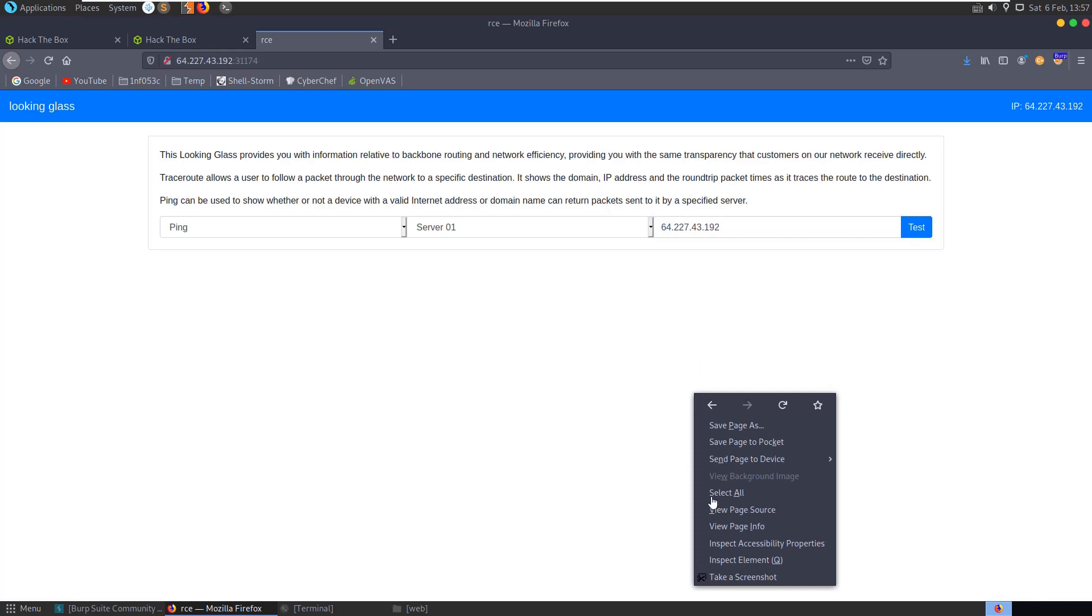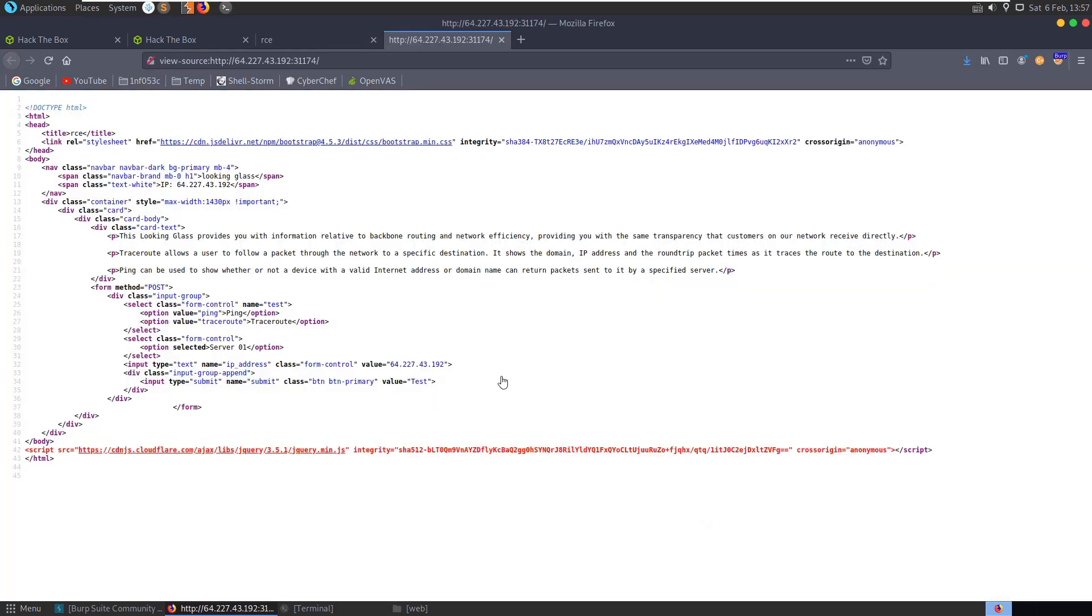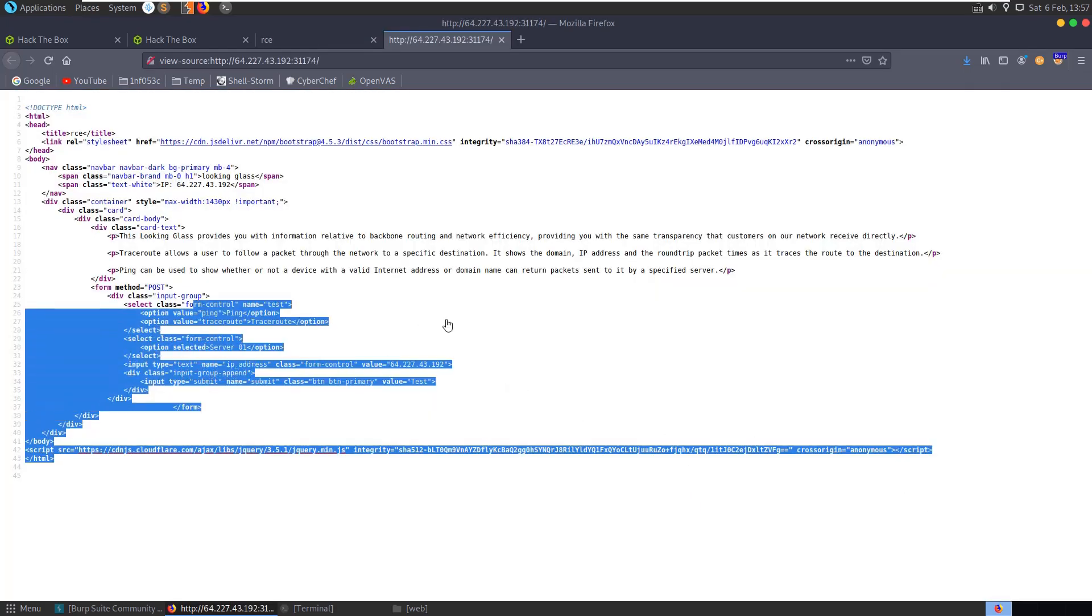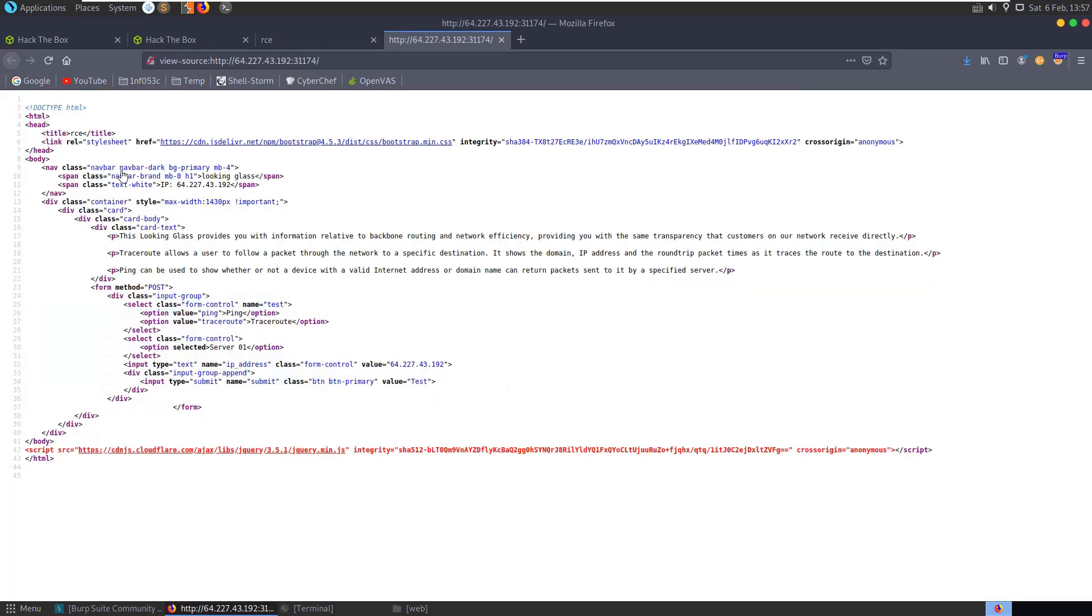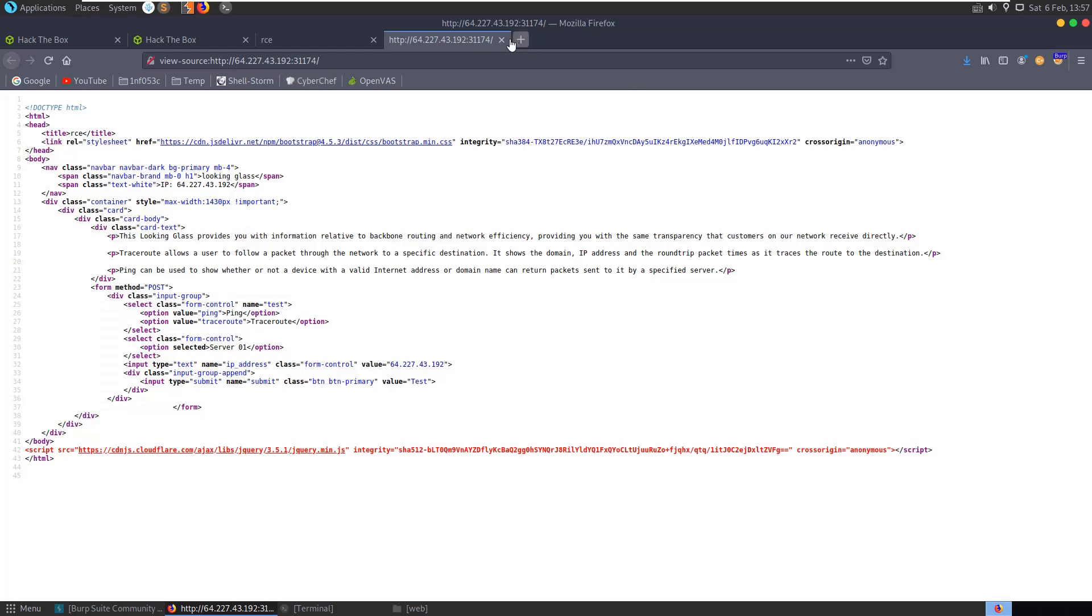So let's first of all just view the source and just make sure there's no flags lying around or links that we've missed here. It doesn't look like there's anything interesting there. So let's go ahead and run the test.